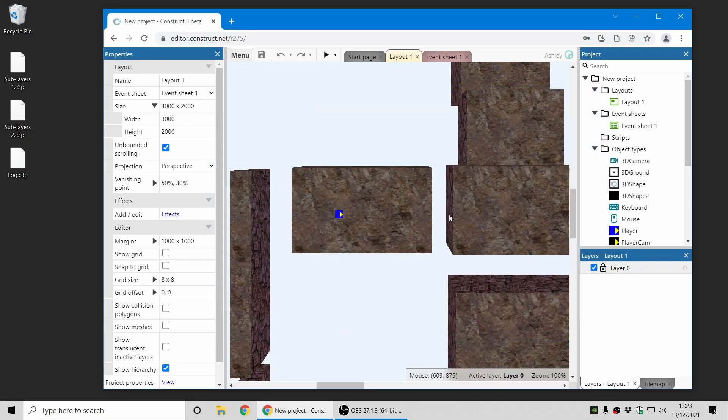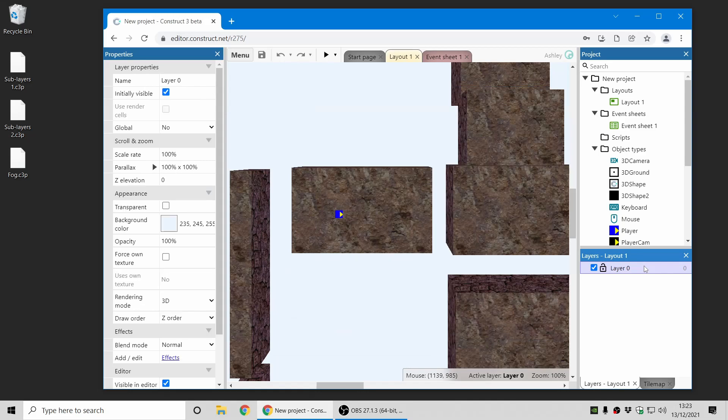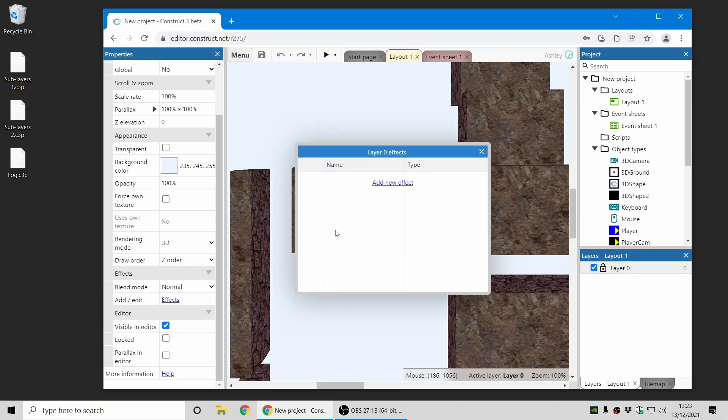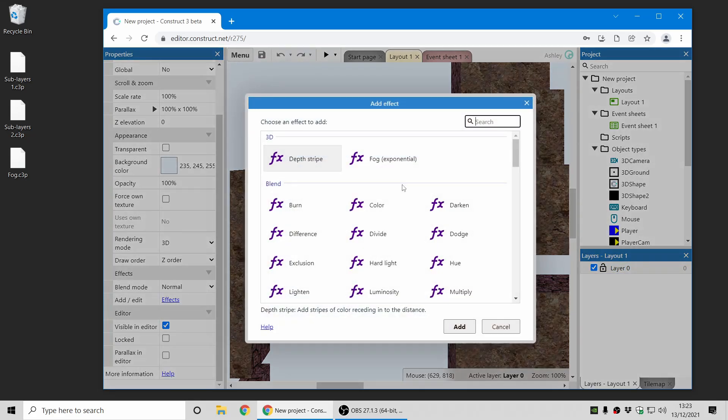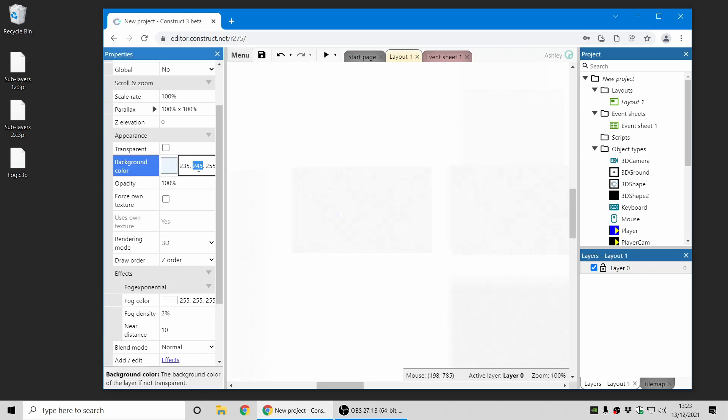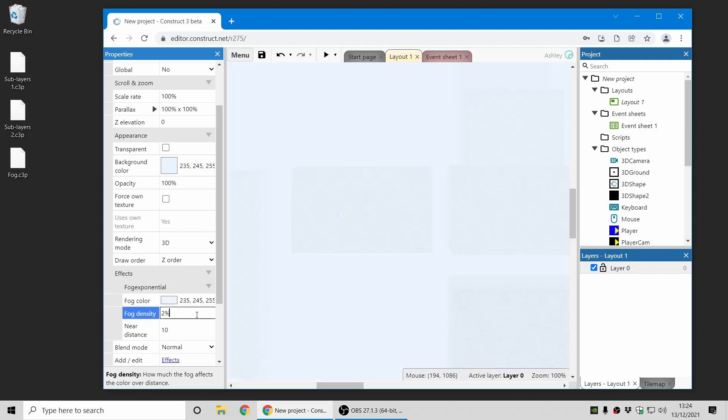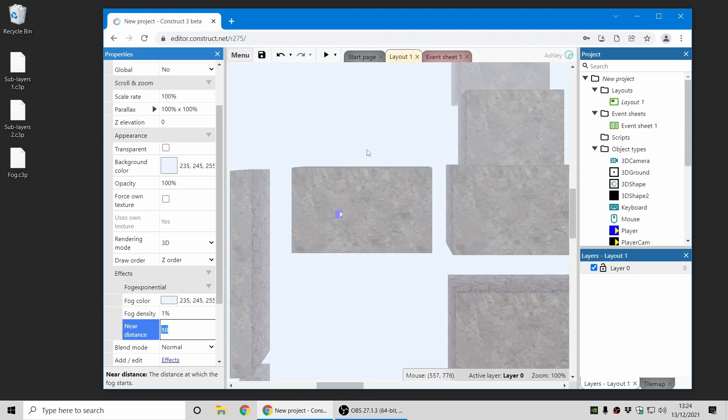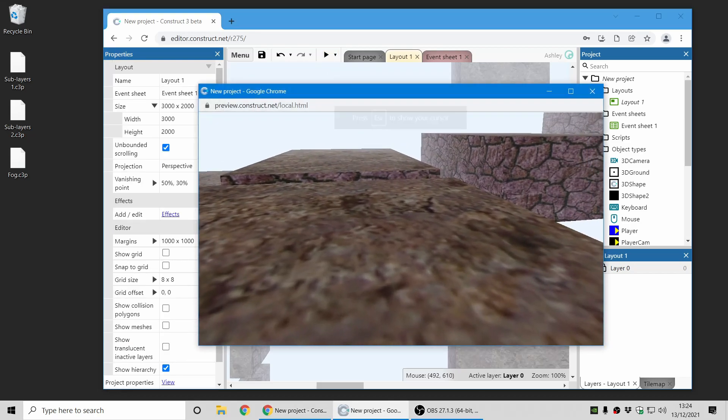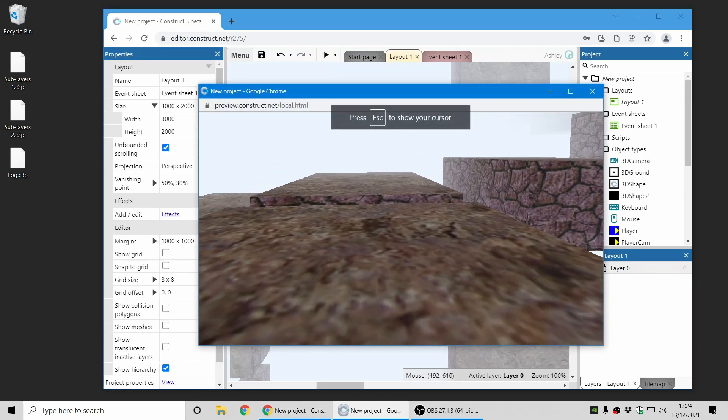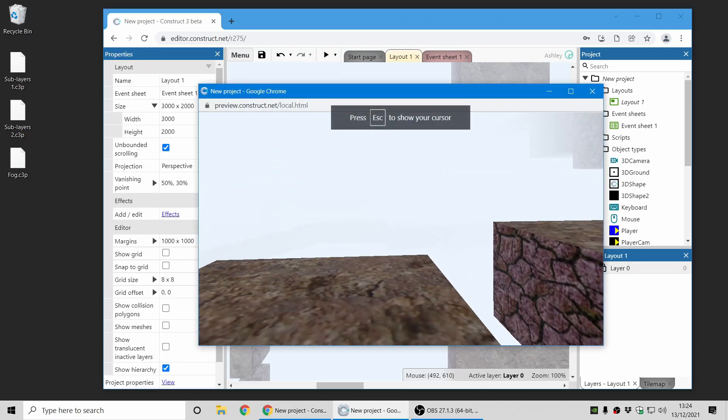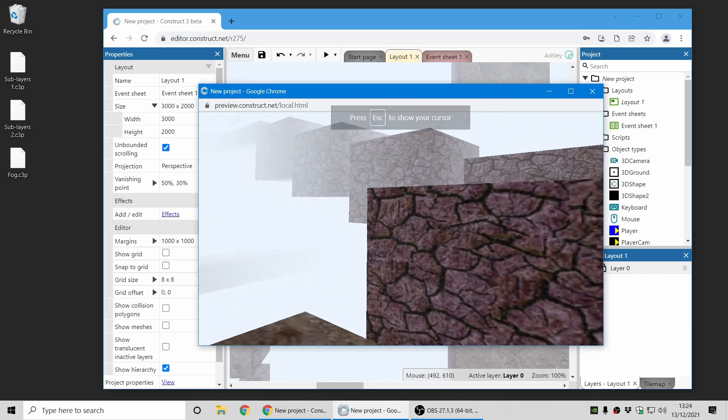One of the new kinds of effects you can add in this release is fog, and that's a depth based effect, which essentially means the further away something is, the more it fades out. So I'm now just going to add a fog effect to that layer. I'm going to make the color the same as the layer background color, and just reduce the fog density a little bit so we can see a bit further. And now when I preview the project, you can see that far away things are now faded out.